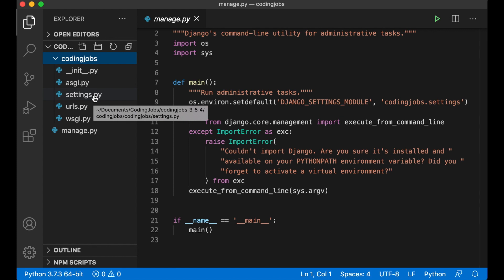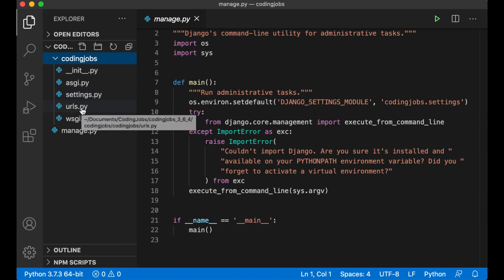Settings.py is a file containing configuration for the whole project. Like database connection, template information and similar.